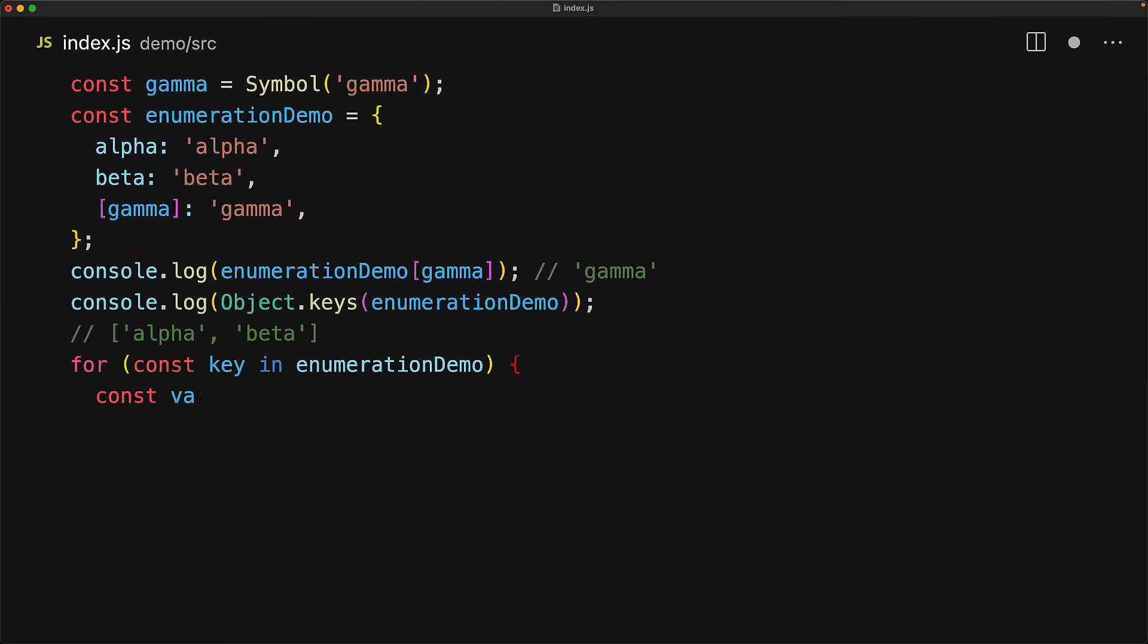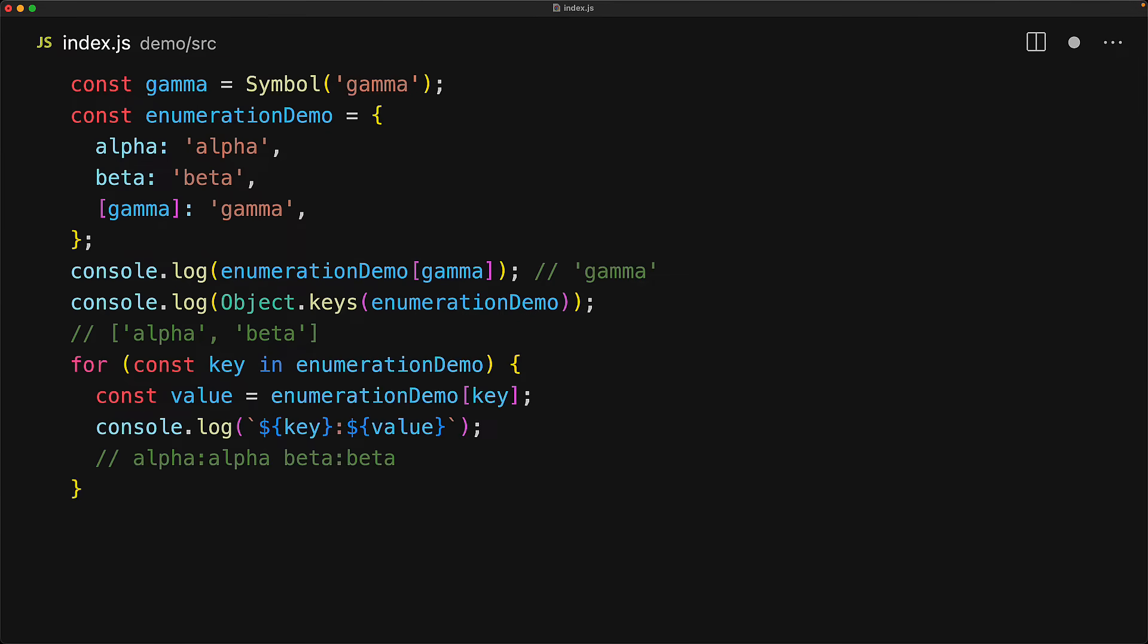Similarly, if we use the for in loop to loop over the keys of the object, we will only see alpha and beta, no sign of gamma anywhere.